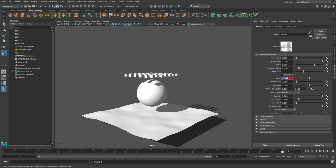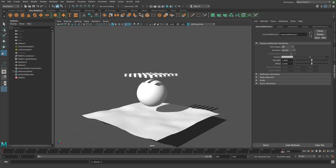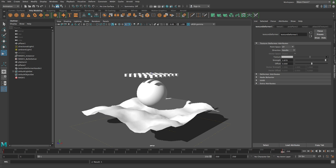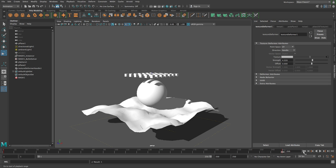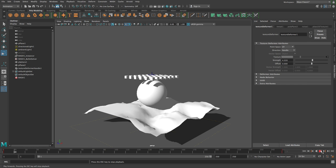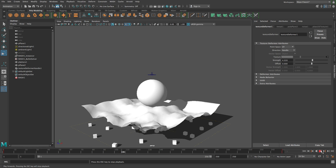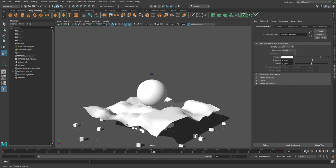Then back on the texture node, I will just increase the strength like that. And then if I play back, all we have is this.